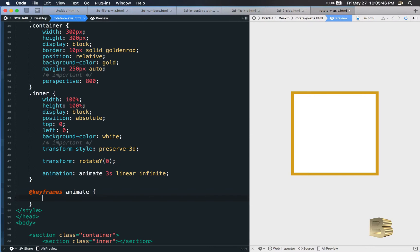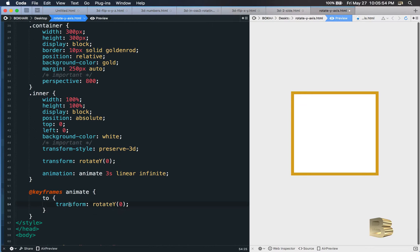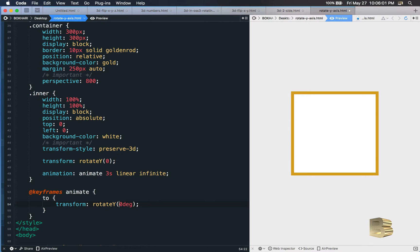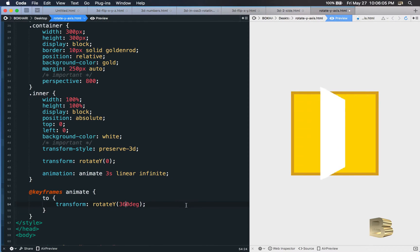Now just after that we add an '@keyframes' block, hook it up with the name 'animate', add curly brackets, and inside paste the transform rotateY property. We set it to rotate 360 degrees — and there it is. If you put minus 360 degrees it will do the opposite rotation.